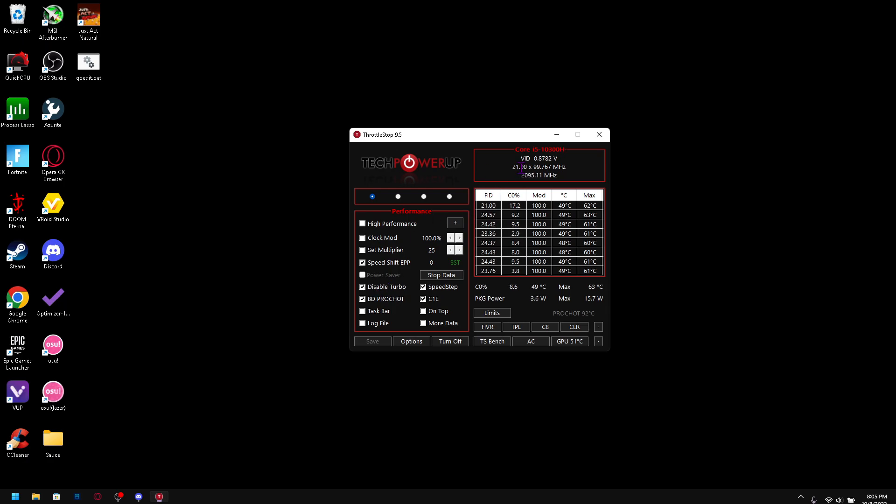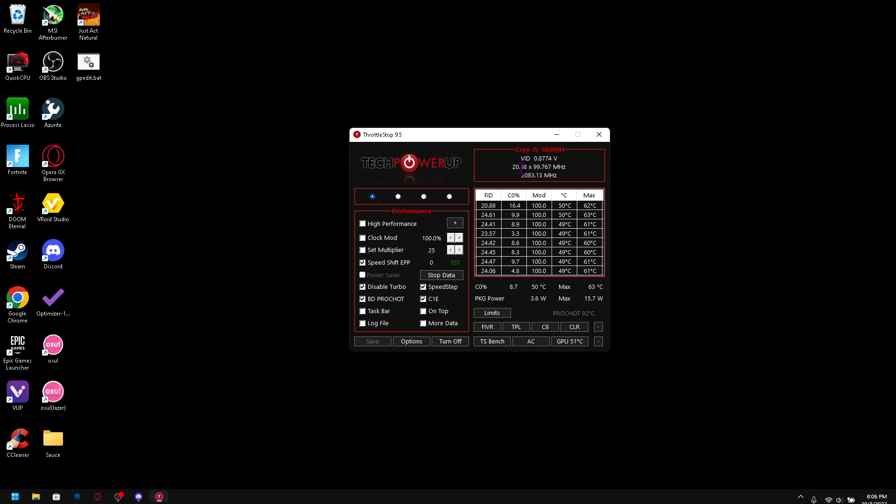So yeah, this is ThrottleStop. And if you did enjoy this video and found it helpful, I have a Discord link in description where I also have more optimization videos made by Panjno and other creators that specifically help with your optimizations. Yeah, be sure to check that out, subscribe, and I'll see you next one.